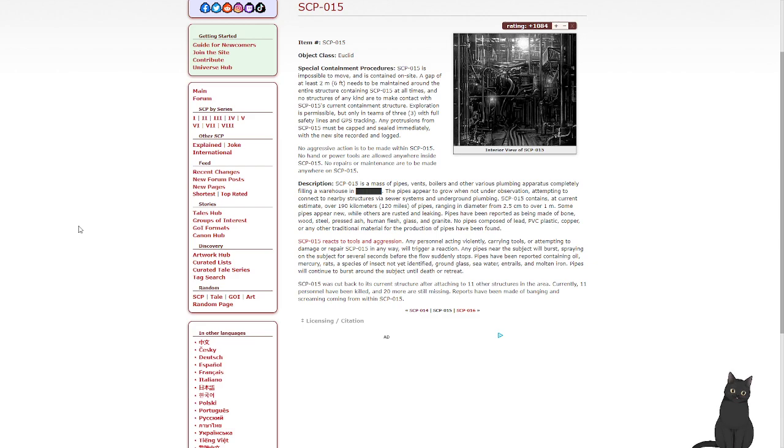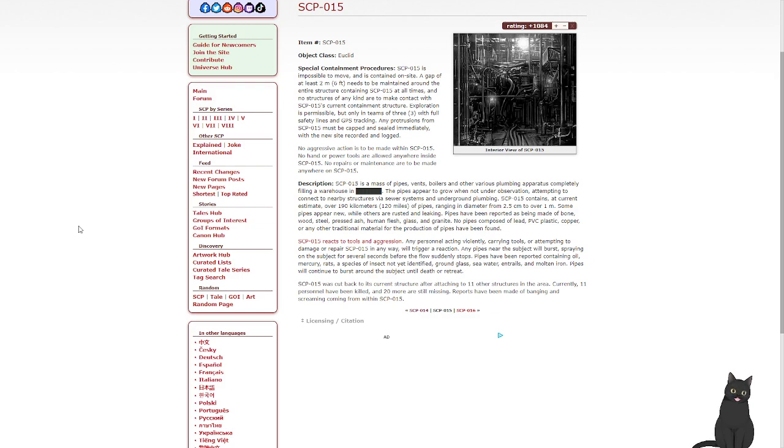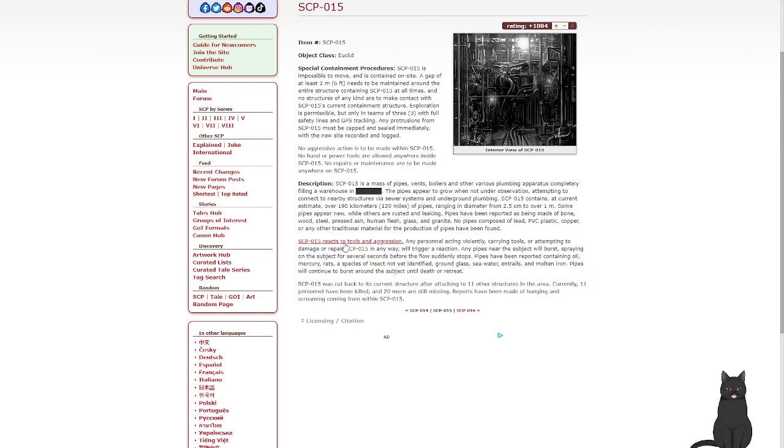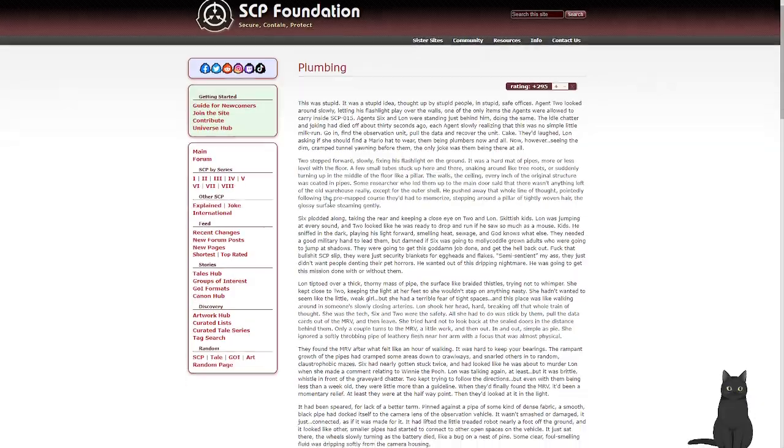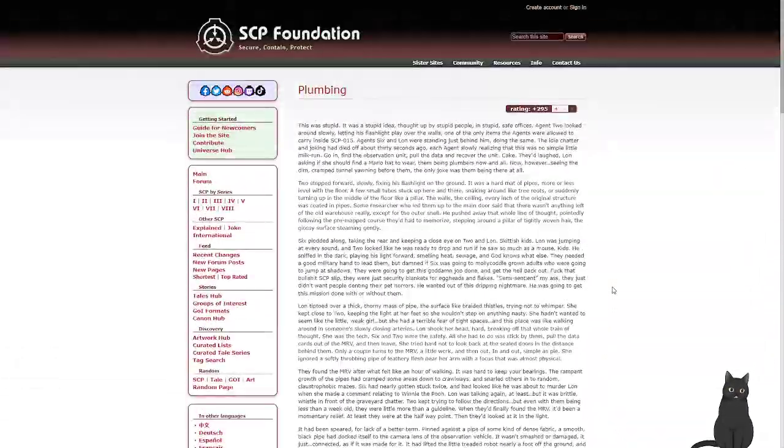SCP-015 reacts to tools and aggression. Any personnel acting violently, carrying tools, or attempting to damage or repair SCP-015 in any way will trigger a reaction. Any pipes near the subject will burst, spraying on the subject for several seconds before the flow suddenly stops. Pipes have been reported containing oil, mercury, rats, a species of insect not yet identified, ground glass, seawater, entrails, and molten iron. Pipes will continue to burst around the subject until death or retreat. SCP-015 was cut back to its current structure after attaching to other structures in the area. Currently, 11 personnel have been killed, and 20 or more are still missing. Reports have been made of banging and screaming coming from within SCP-015. Checking on the '015 reacts to tools and aggression' link, we get a note called 'Plumbing,' which is about three times longer than the article itself.